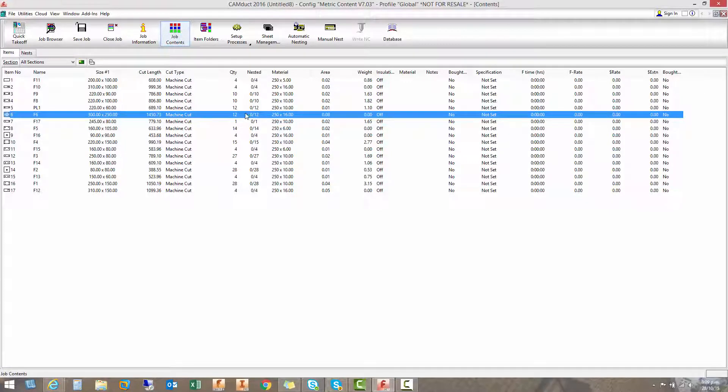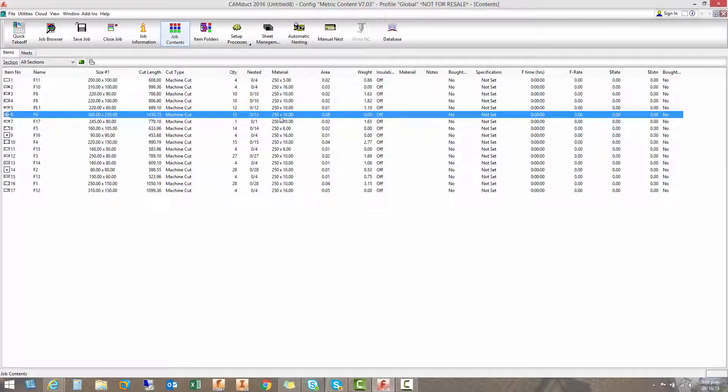It's going to be machined up to 12 of them in this job and none of them have been nested yet. And the material is 250 grade. This one here is 16 mil but you can see there's various materials already been set up.